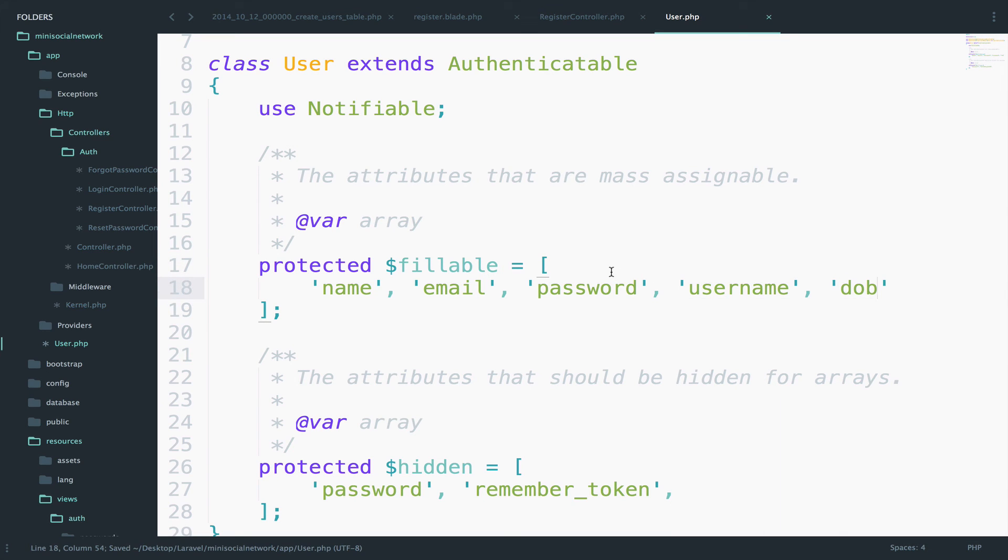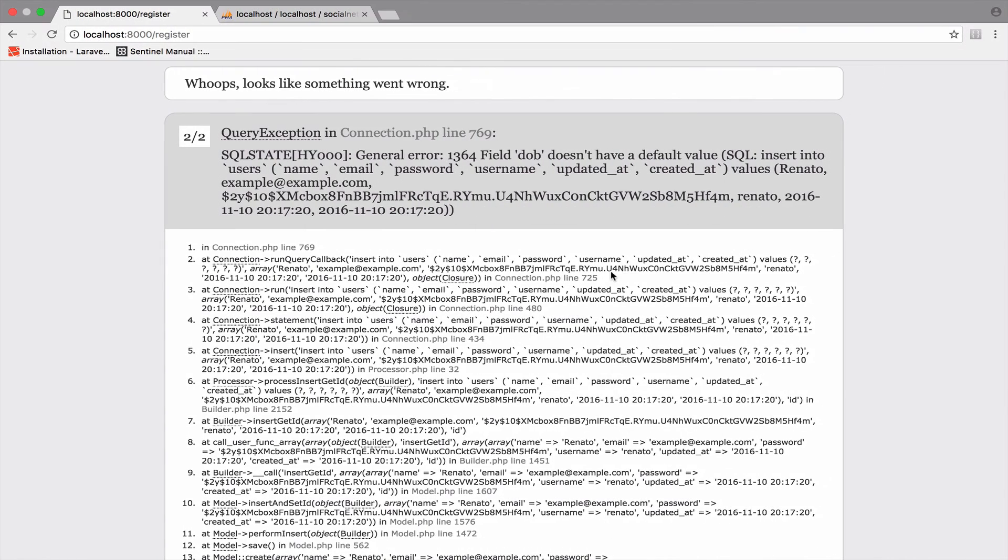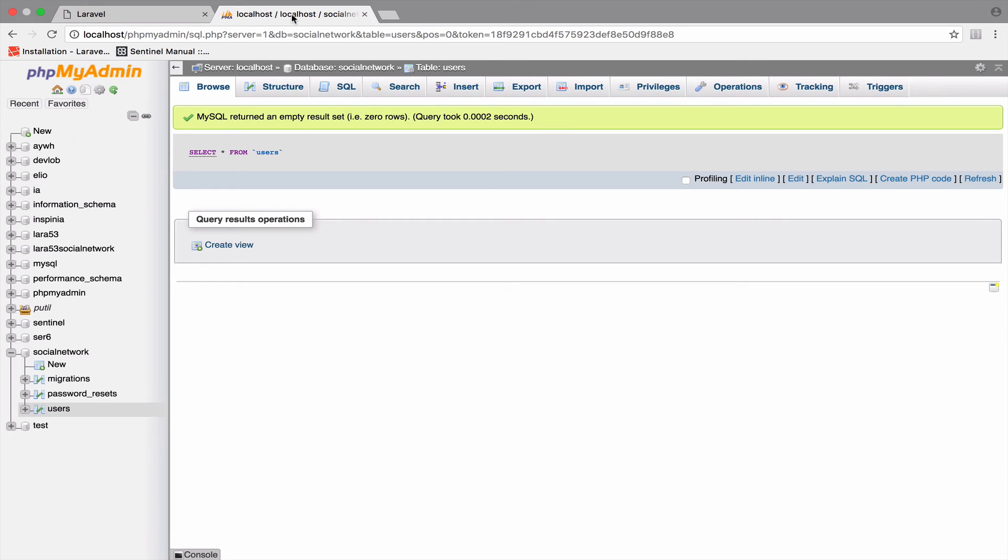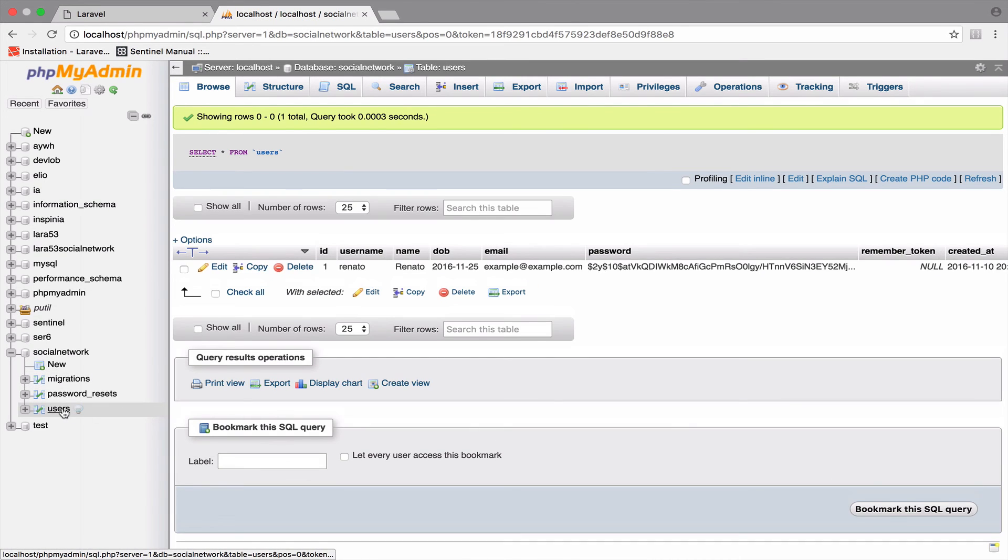Let's go back, reload again, continue. And yeah, now we are registered. Let's also double check. If I go here to the users table, here it is.